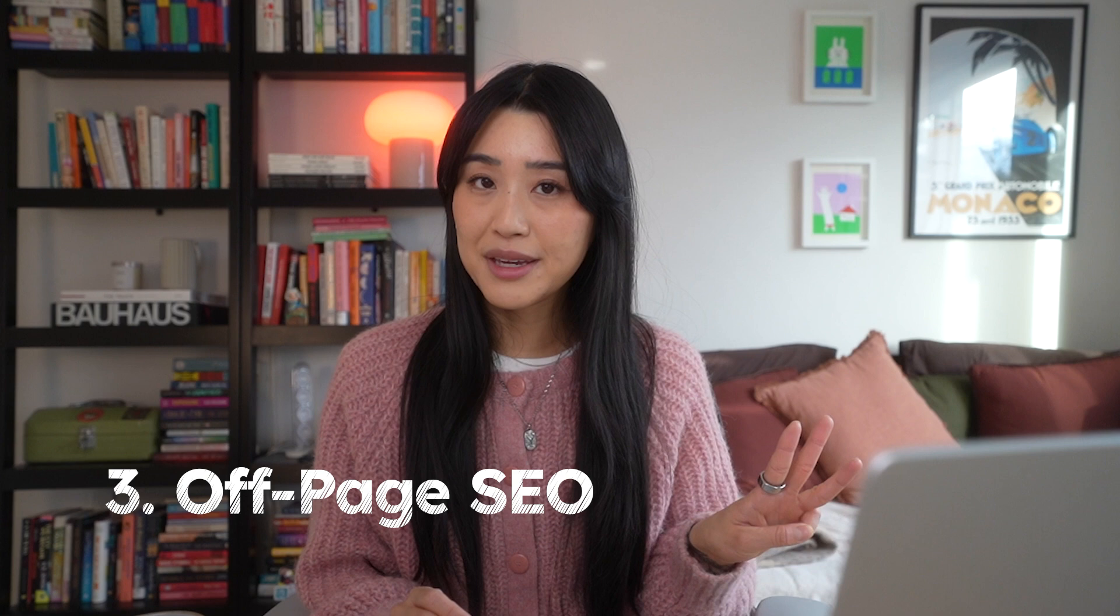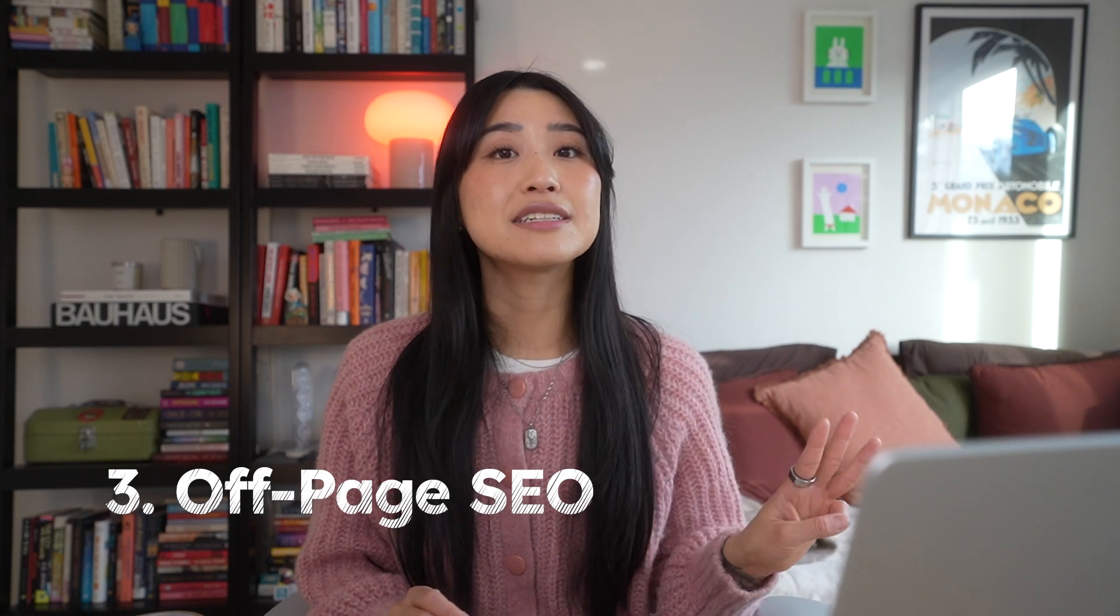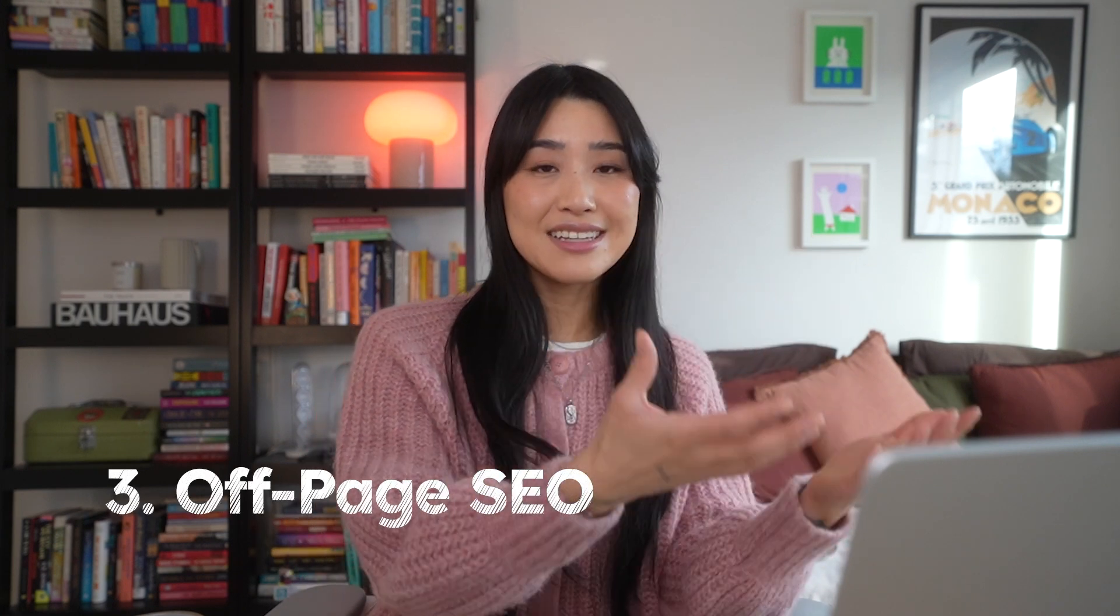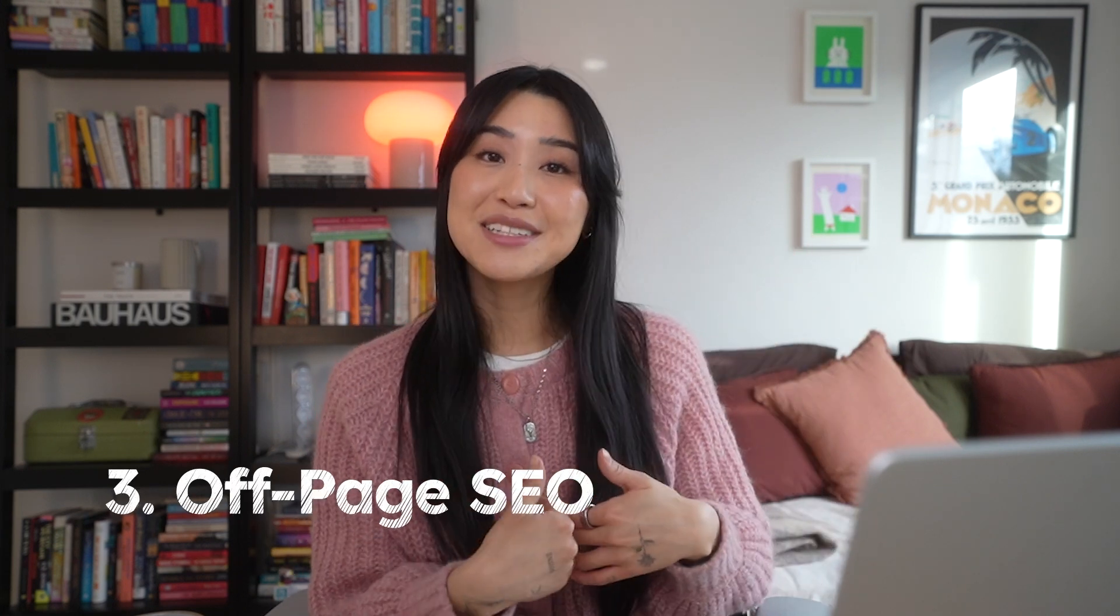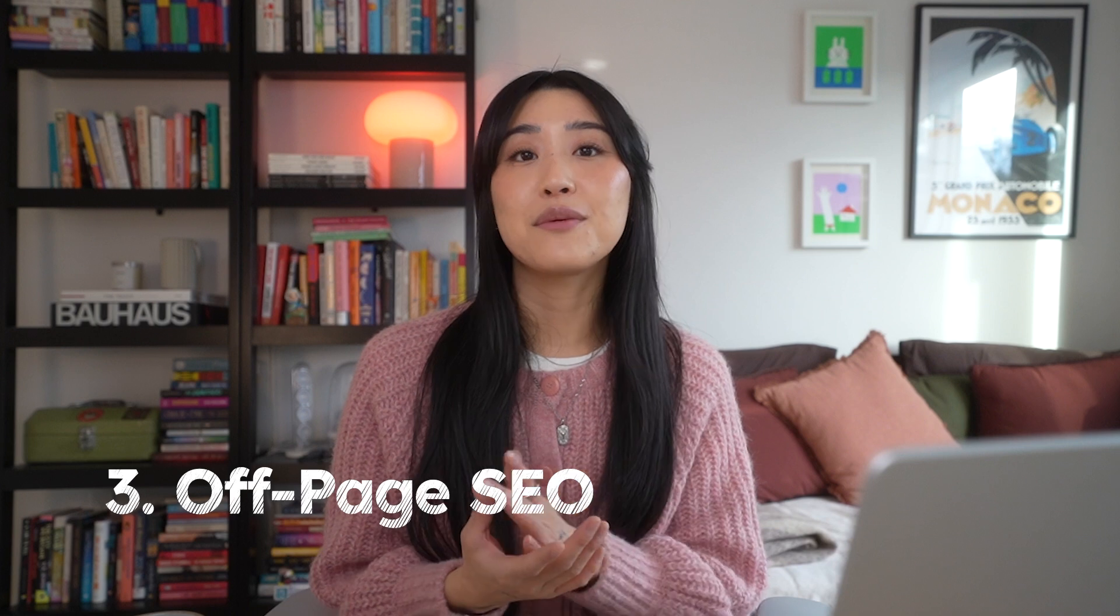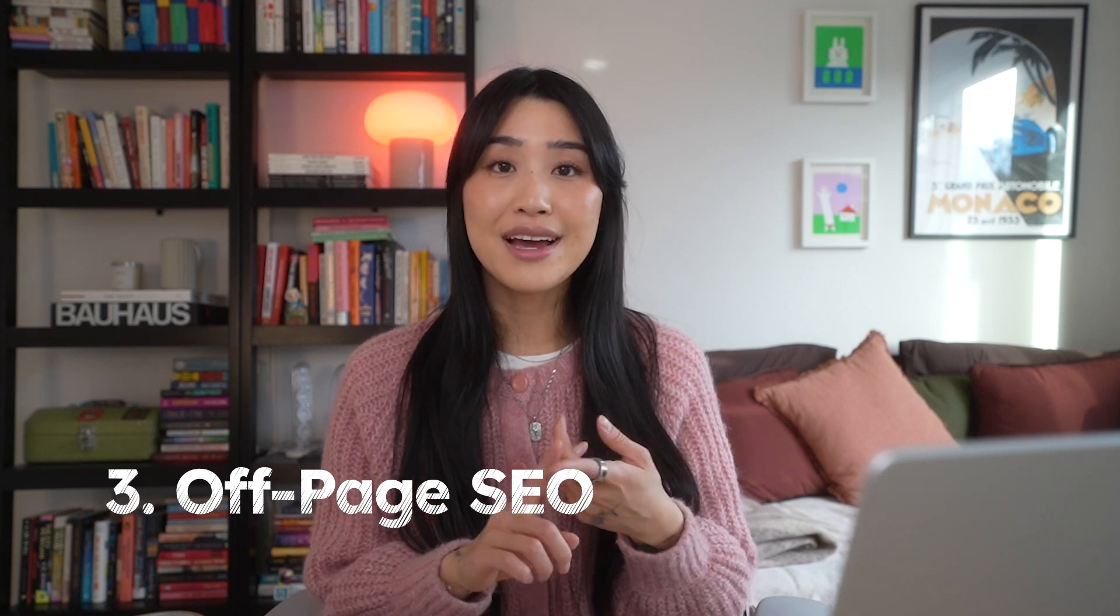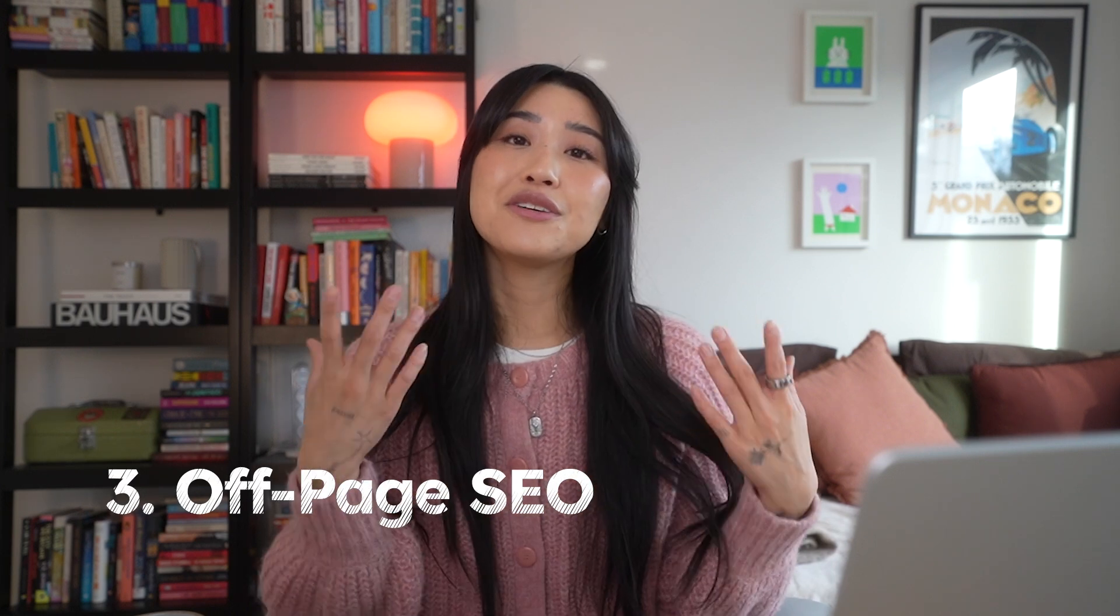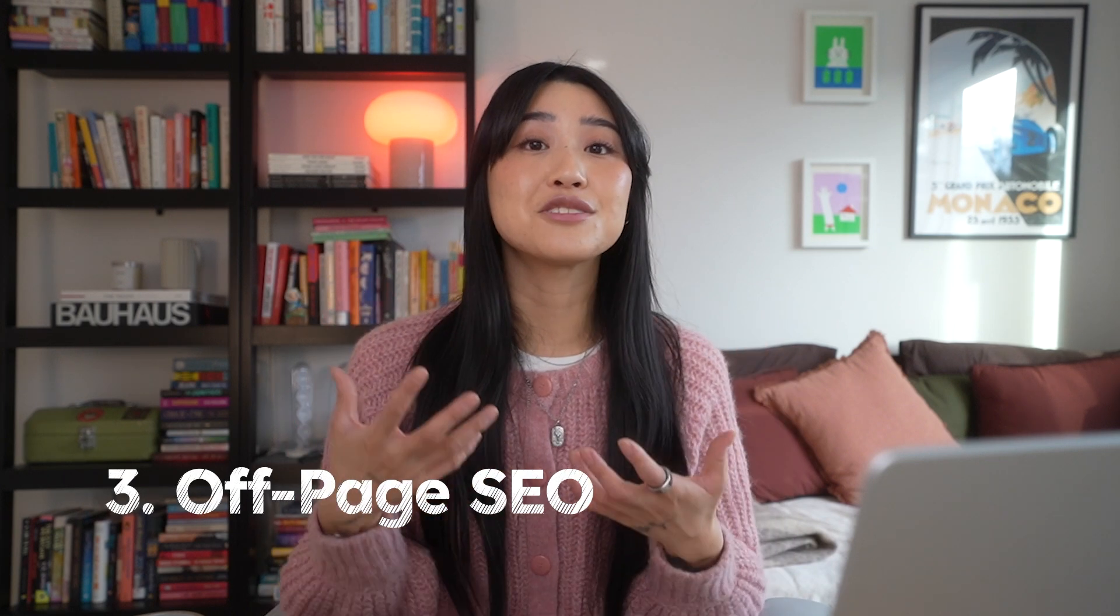The third is your off-page SEO, which talks about your backlinks or the links that link back to your website. And you can improve this by working with other brands, companies, and websites to create more of that external credibility. Today, let's just focus on on-page SEO.